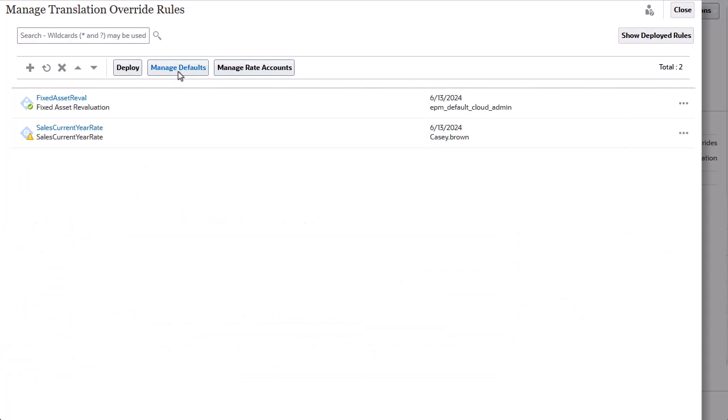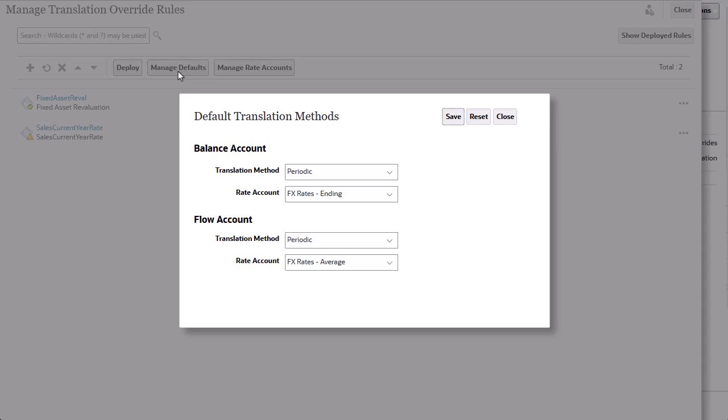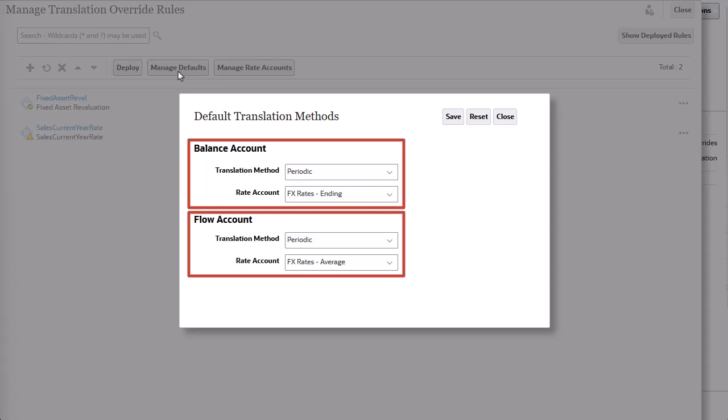Click Manage Defaults to view or modify the default translation settings. When you first create an application, the system creates default translation settings for Balance Account and Flow Account.